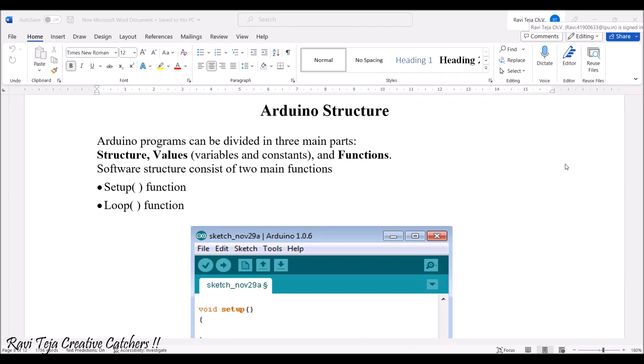The Arduino programs can be divided into three main parts: structure, values — which is a combination of both variables as well as constants — and functions. These software structures consist of two main functions: the setup function as well as the loop function.